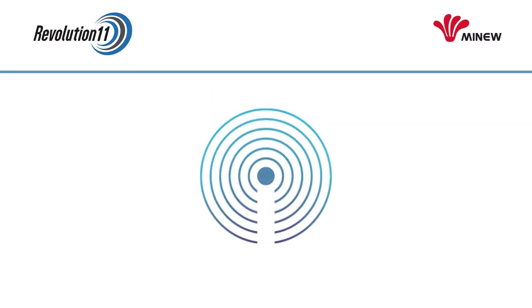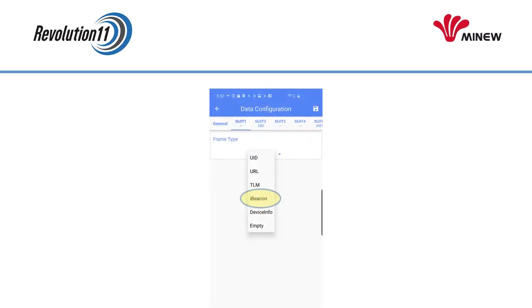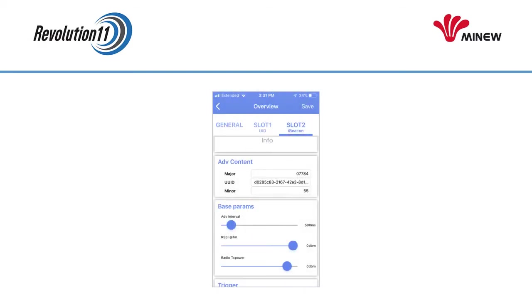Now let's move on to the iBeacon protocol. Choose Slot 2. For the frame type, choose iBeacon from the scrolling Frame Type Picker. Paste the UUID, Major, and Minor into the corresponding fields. Note that the field entry has Major at the top rather than UUID as one might expect. Press the Save button in the upper right-hand corner.